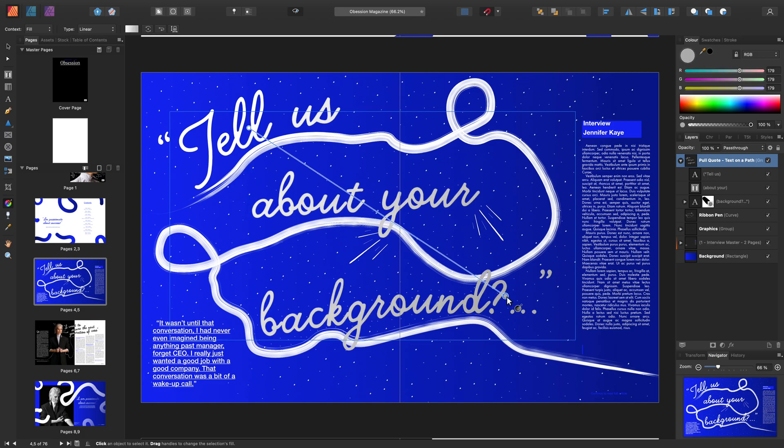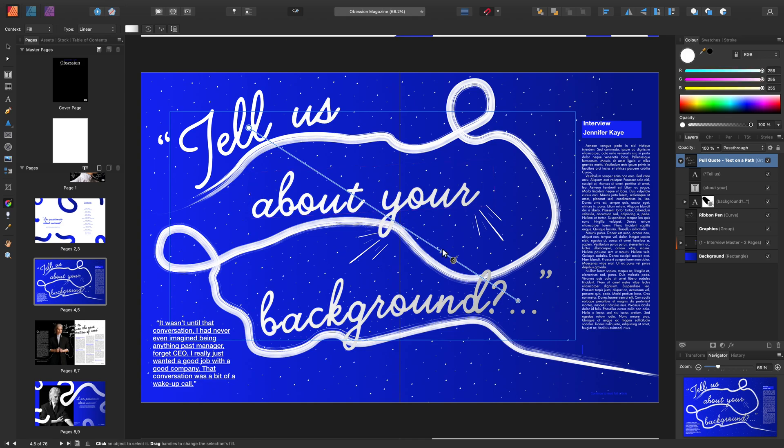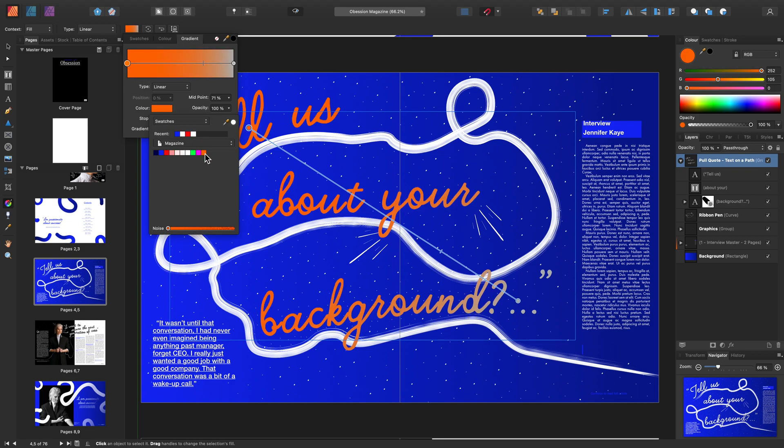Click, hold and drag and adjust as needed. Let's move this midpoint slightly down here. Head up to the Context Toolbar and change the colour to this orange.